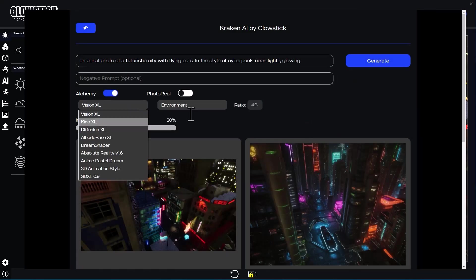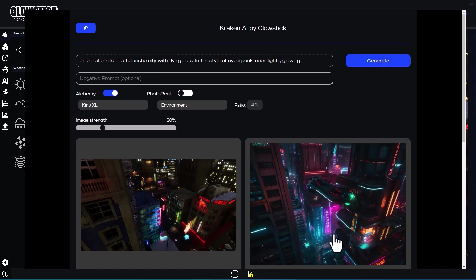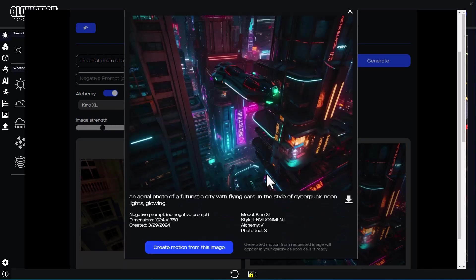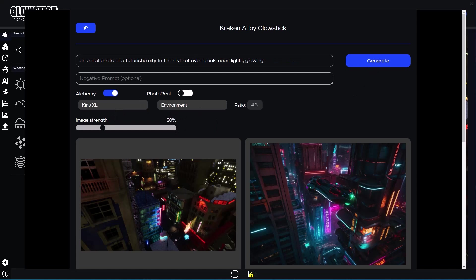Let's try again with Kino XL this time. That's better, but let's keep things simple and remove the flying cars prompt from the description.